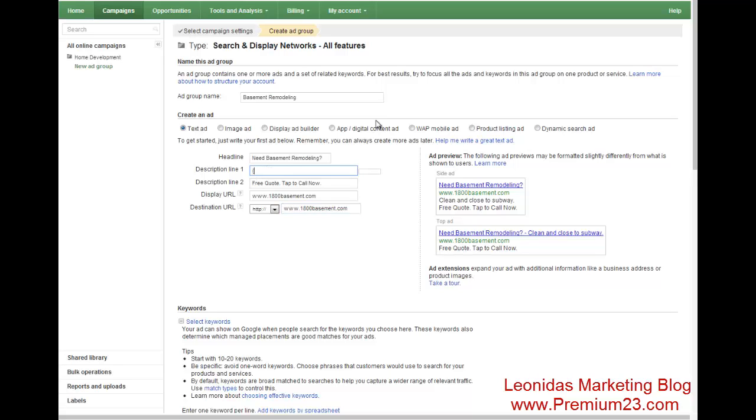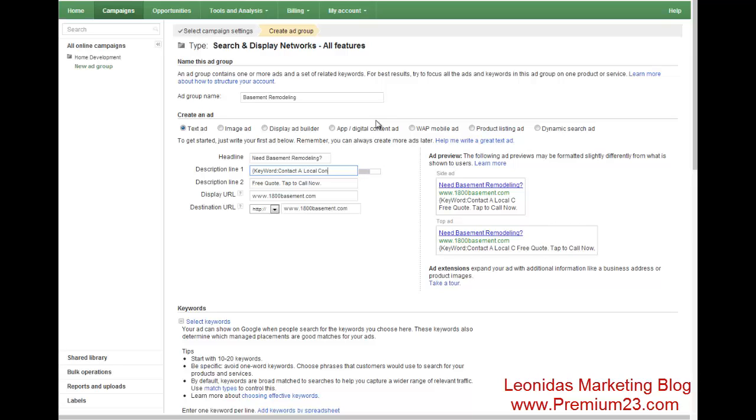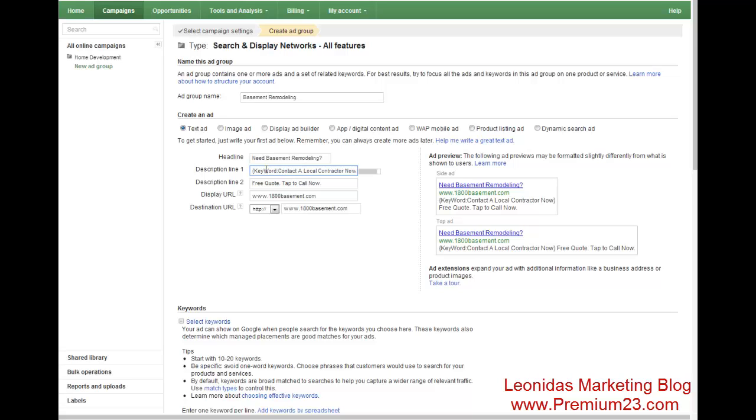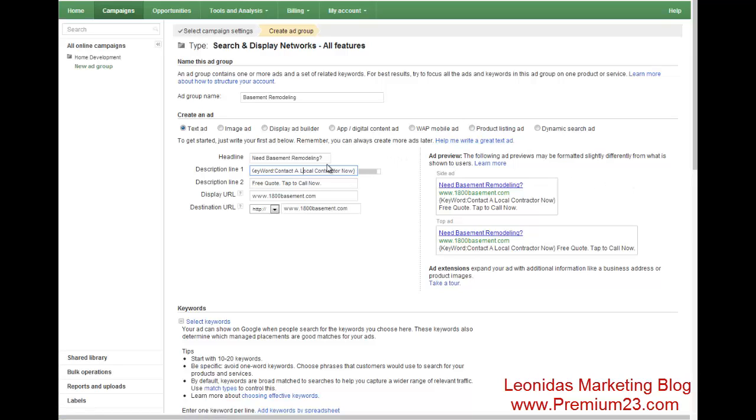There's two ways you can do this. You could do a simple keyword insertion. Contact a local contractor now. So what this little keyword script does is that whenever somebody types in a search into Google, their actual search query will replace this. But if the search query is too long, for example, let's say they type in contact the local contractor now within Philadelphia, Pennsylvania, which is about a hundred characters long or so, this description line number one will simply stay as contact the local contractor now.